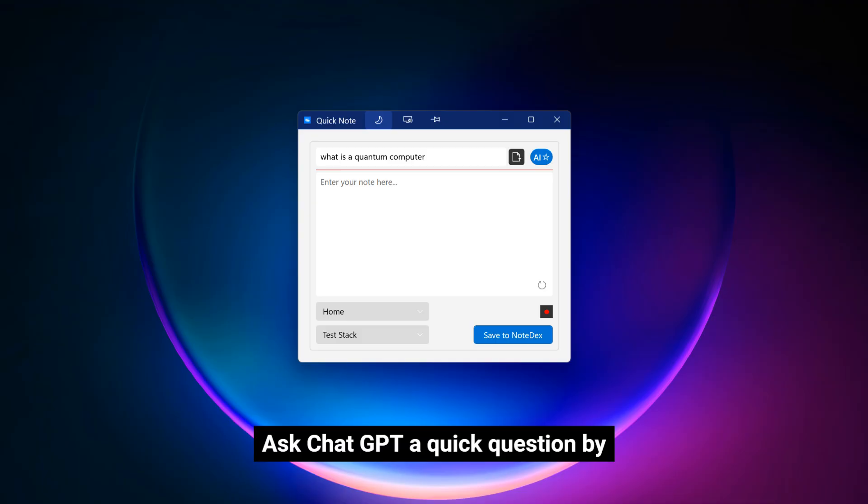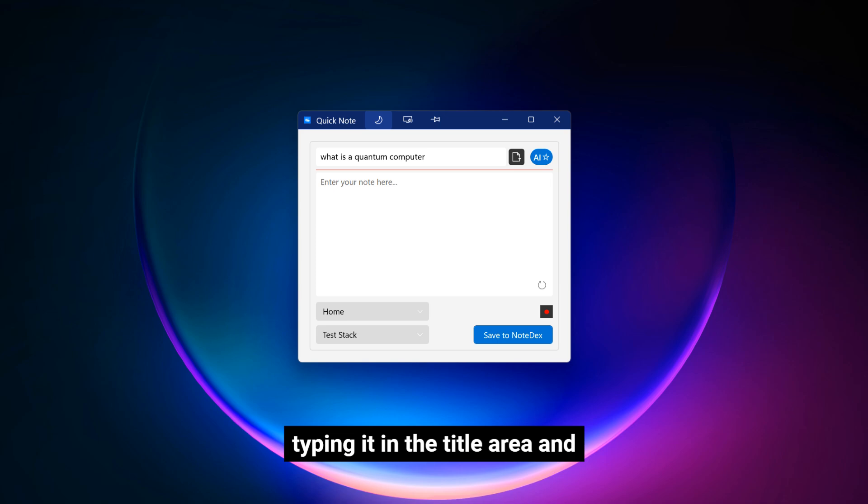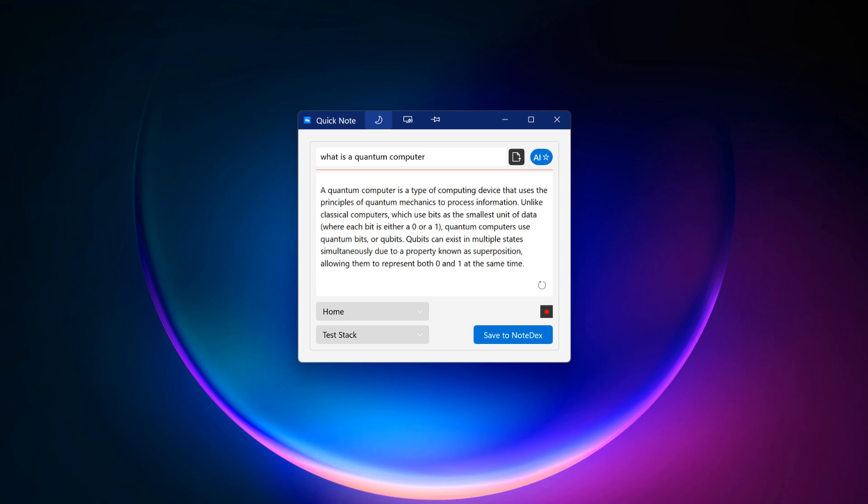Ask ChatGPT a quick question by typing it in the title area and clicking the AI button. The result will appear in the Notes area.